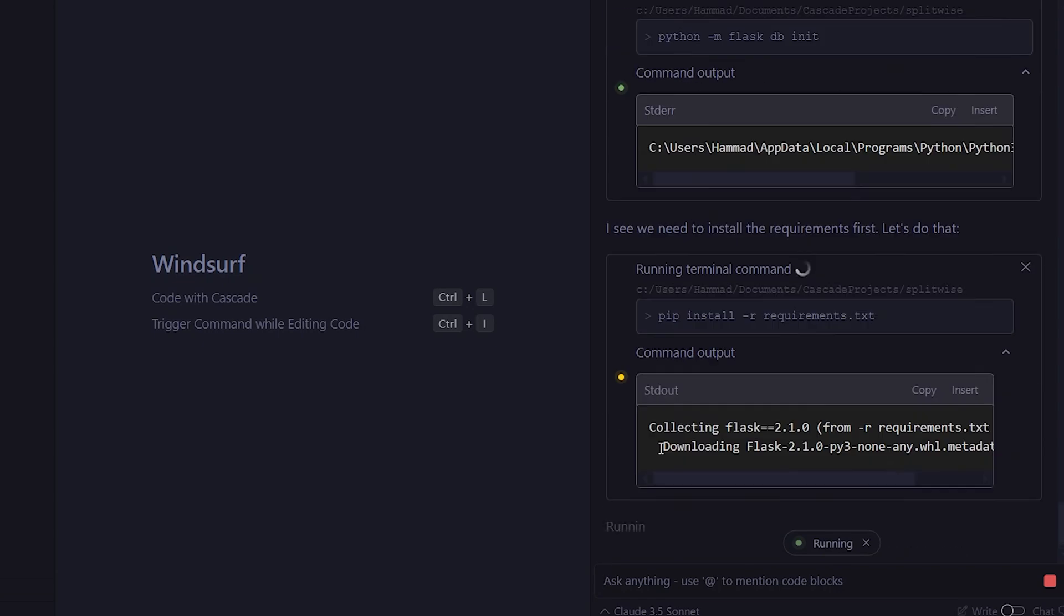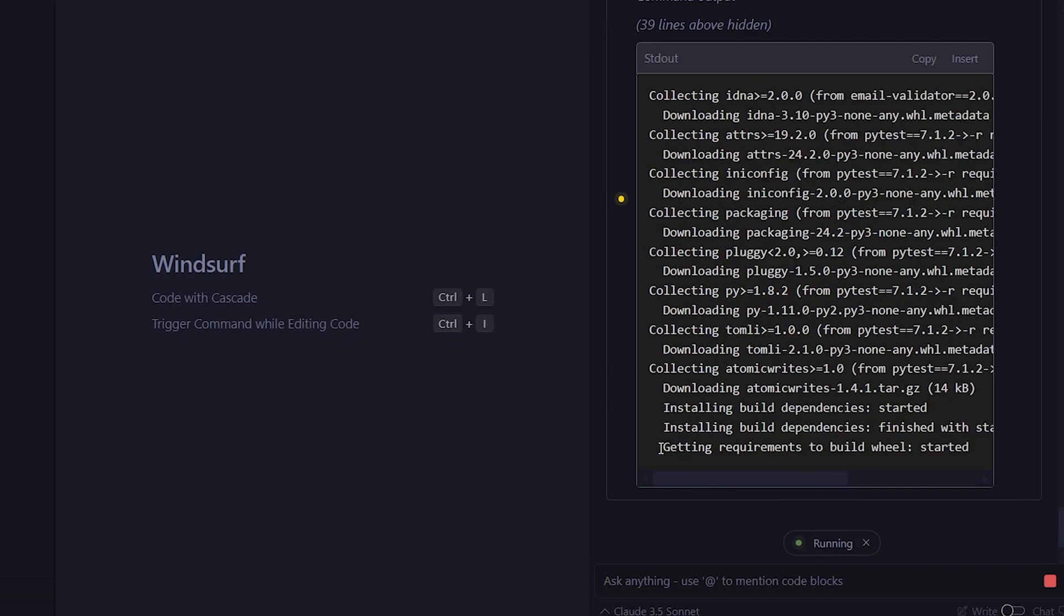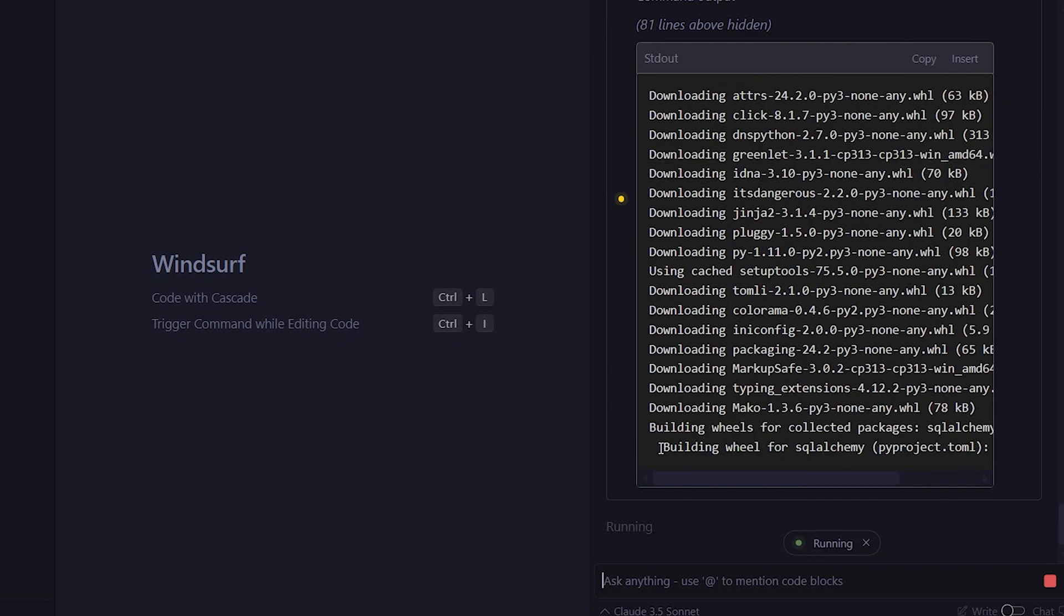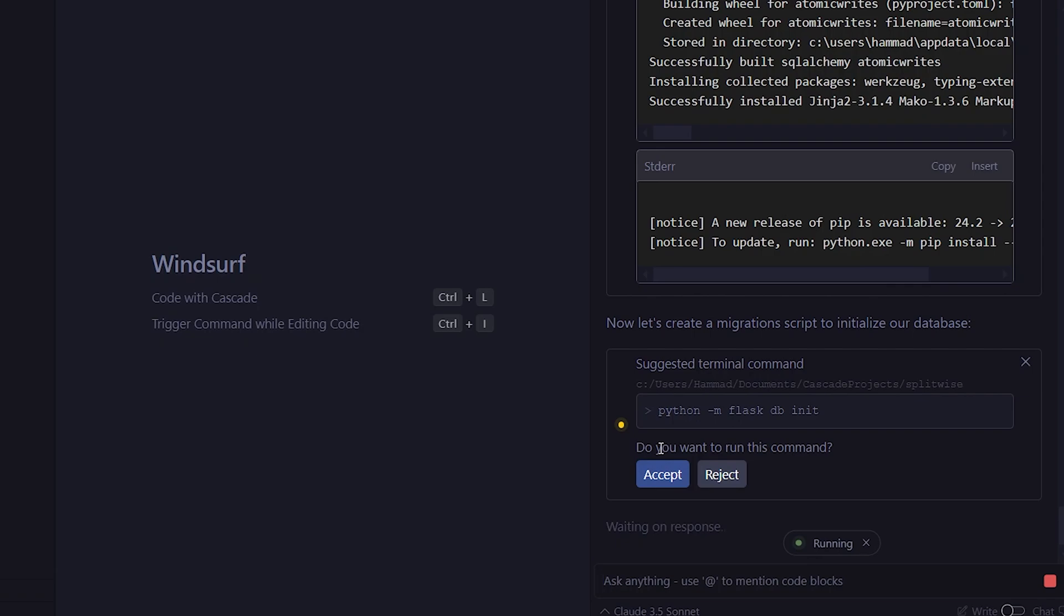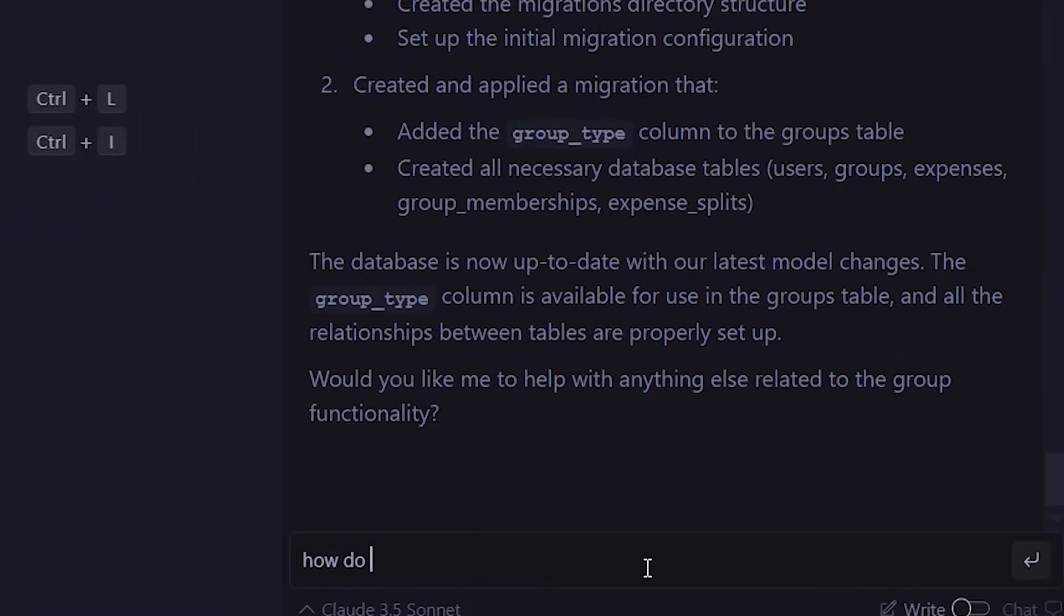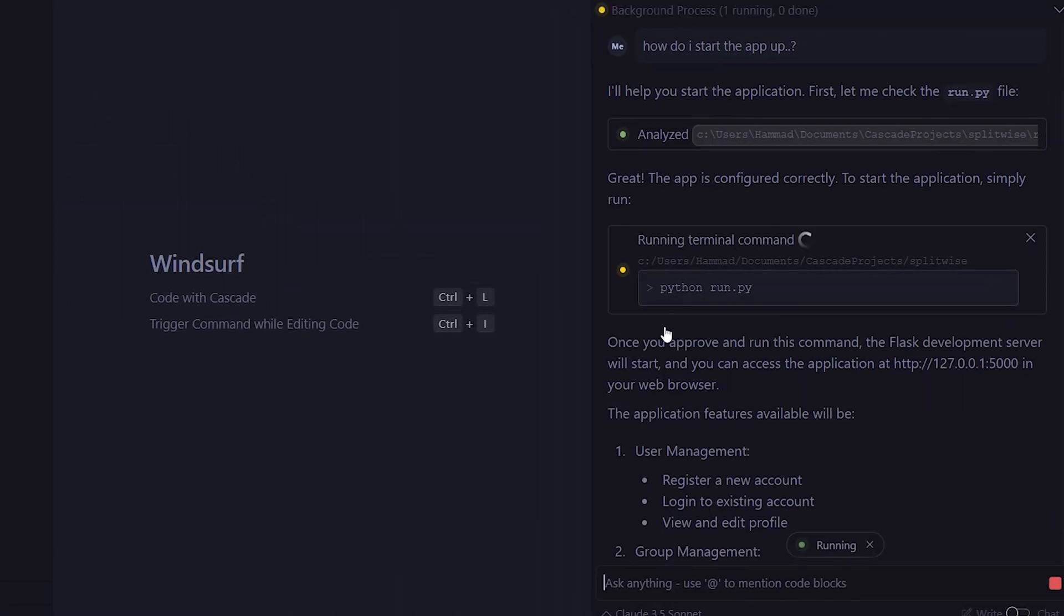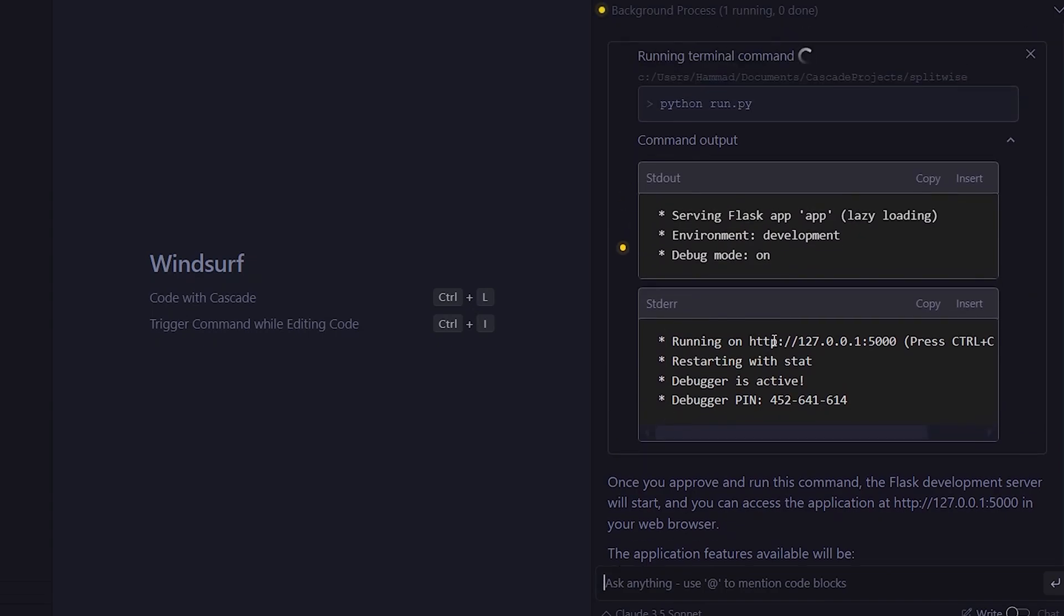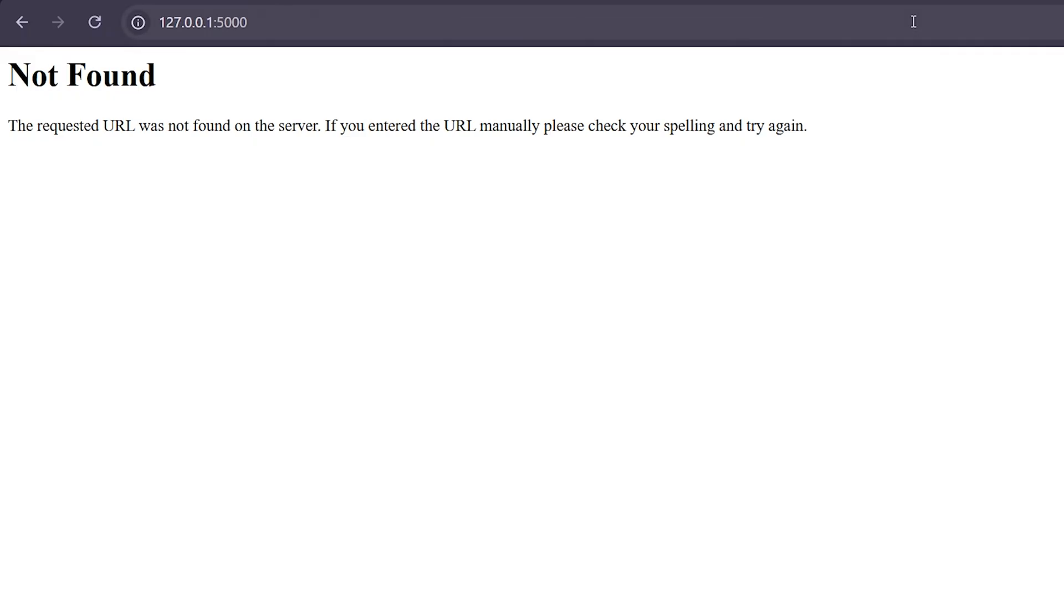As you can see, it's also implementing the database, which is really cool. I haven't seen that before, where, with a single prompt, it implements the entire database as well. All right, so I'll ask how to start the app, and it begins by checking if the app configuration is correct. It gives me the command to run the app, so I'll go ahead and run it to see how it looks.